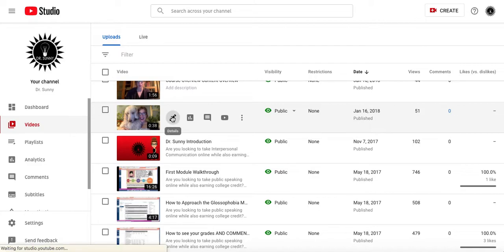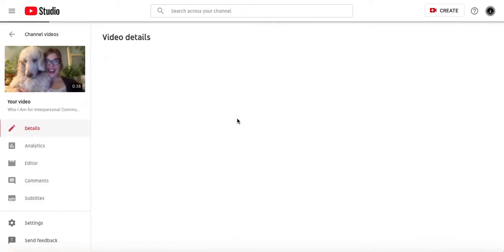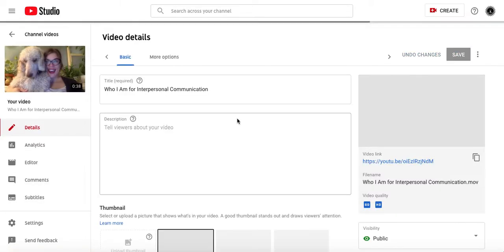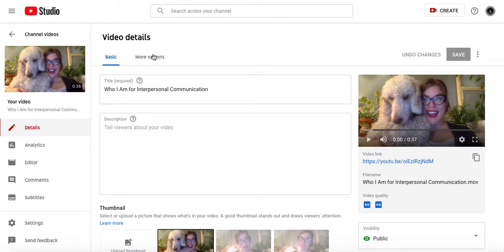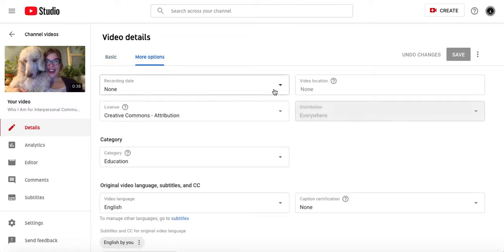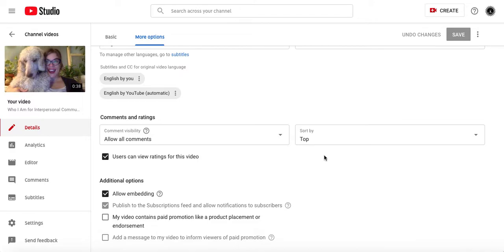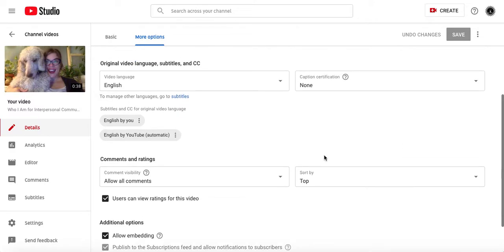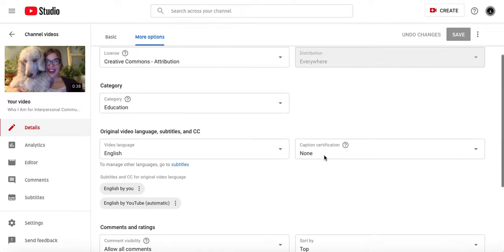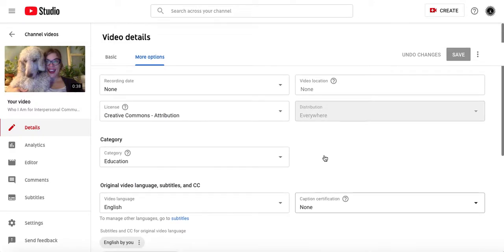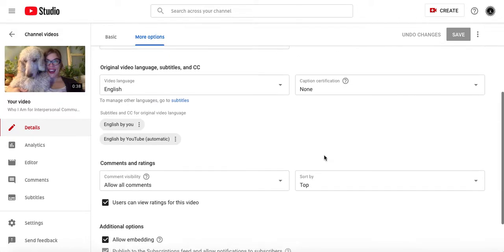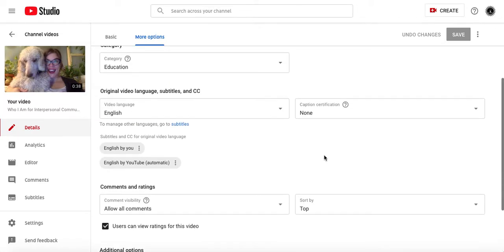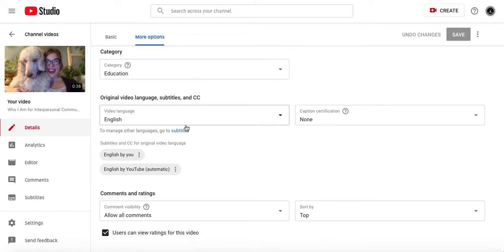I am going to click the Edit button, which is the little pencil, and then I'm going to click the More Options button, scrolling down,